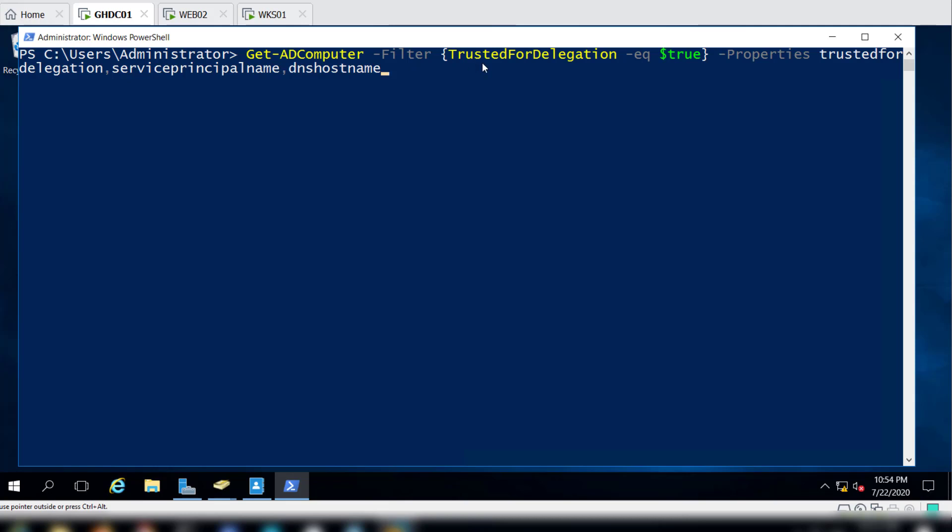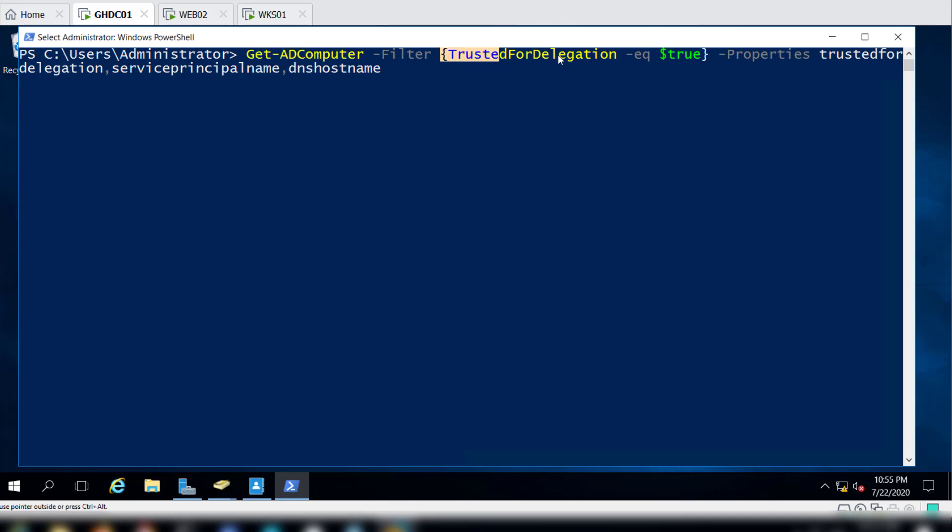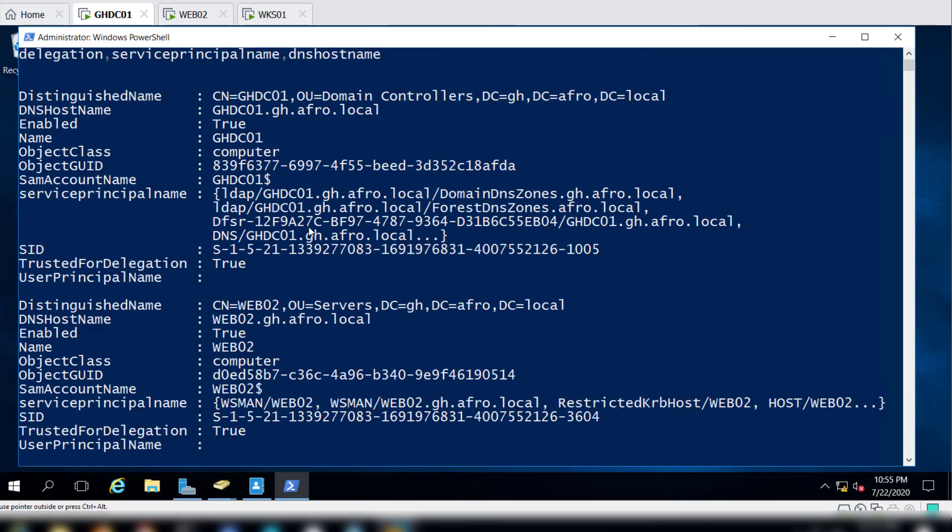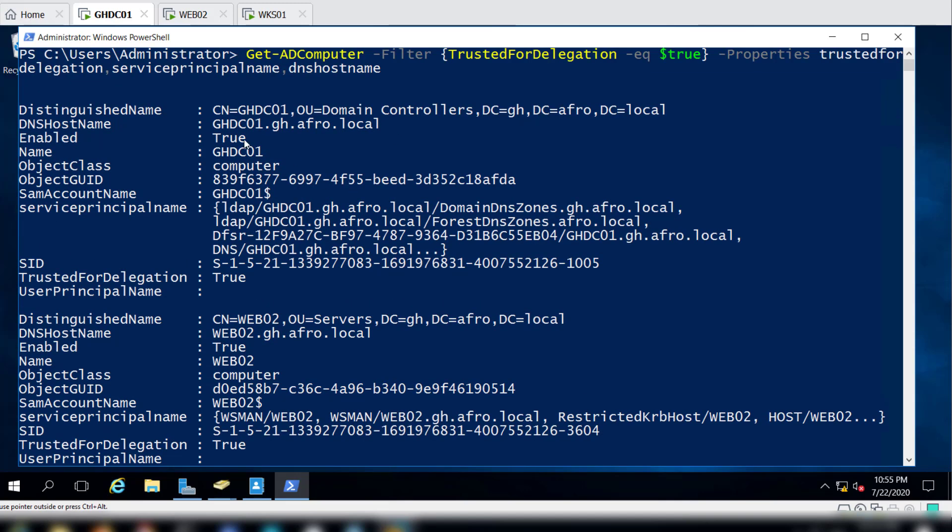This will be a unique identifier within a machine that has TrustedForDelegation enabled and we are setting it to equal true. So we say look for all machines within the domain and if they have the attribute that says TrustedForDelegation is true, then give us that information. We want it to just give us specific properties without having to dump everything for us.